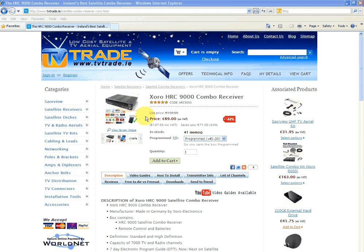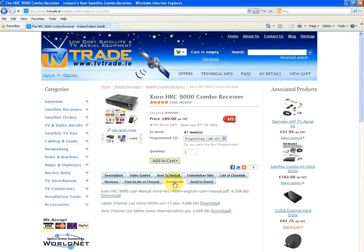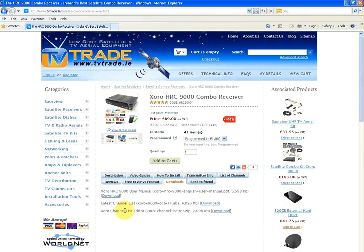This procedure is going to show you how to do it. I'm here already in the Zora 9000 combo receiver product page. If you want to get the channel list editor, just go to the downloads tab. You'll see we have an English user manual, the latest channel list which you can download and load on yourself, but if you want to change the order of things or the list of channels, you can use the Zora channel list editor.